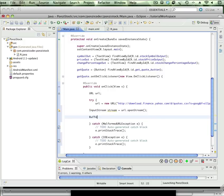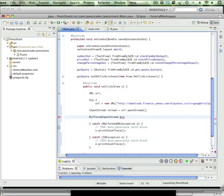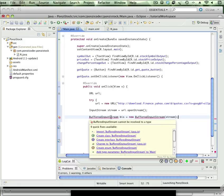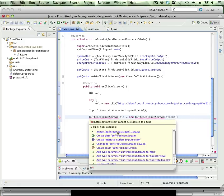So we're going to do a BufferedInputStream, which I'm going to call BIS. And again, we're going to use new BufferedInputStream, and we're going to pass it, yep you guessed it, the variable that we just created for the stream. We're going to pass it stream, and we're going to import the package like we always do.